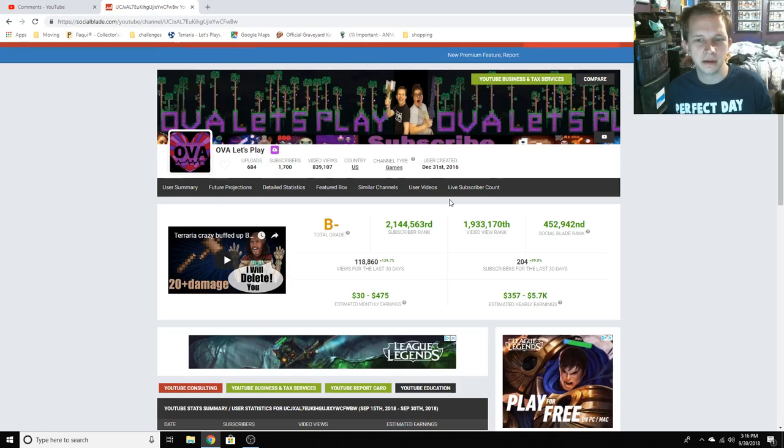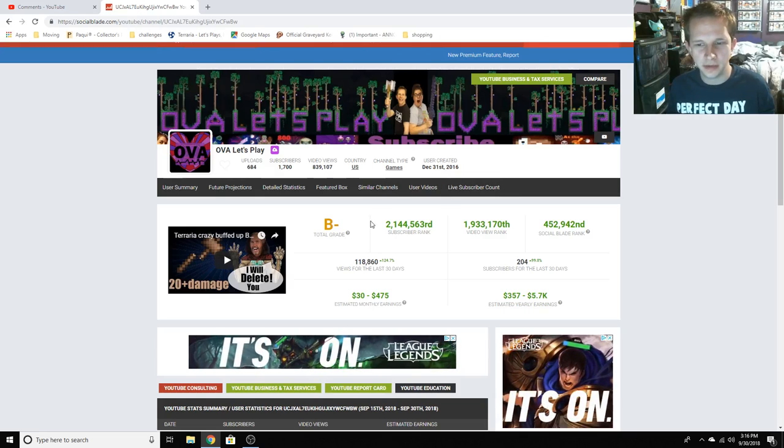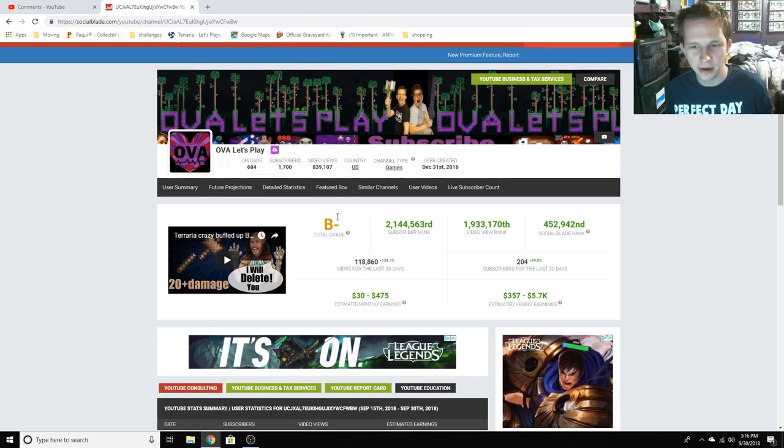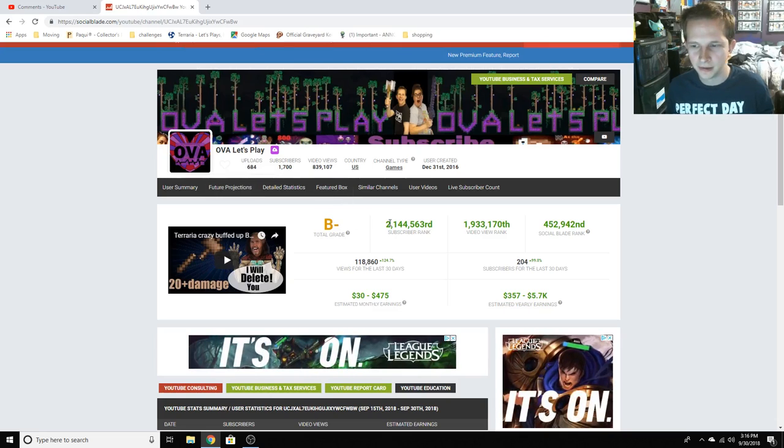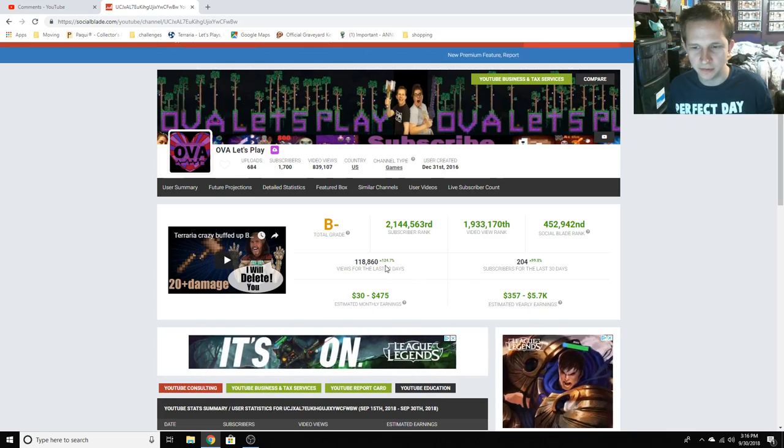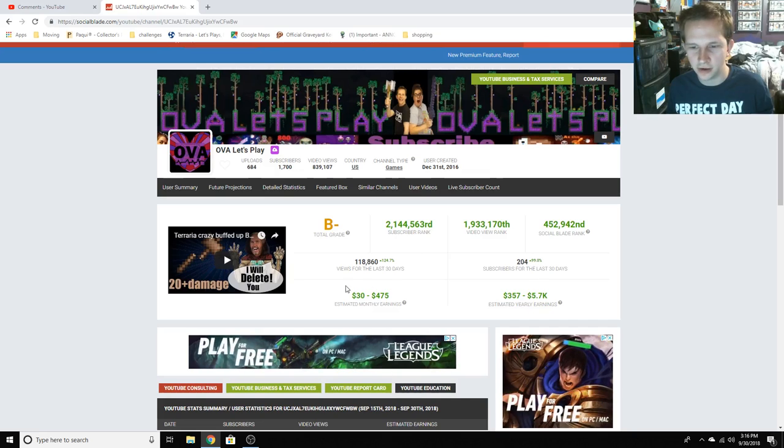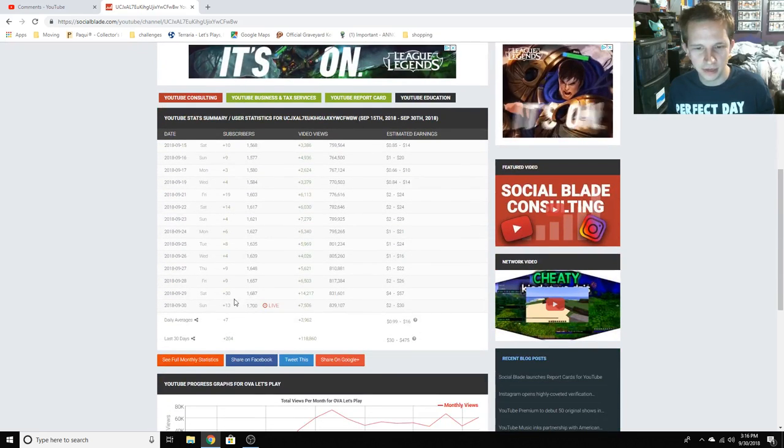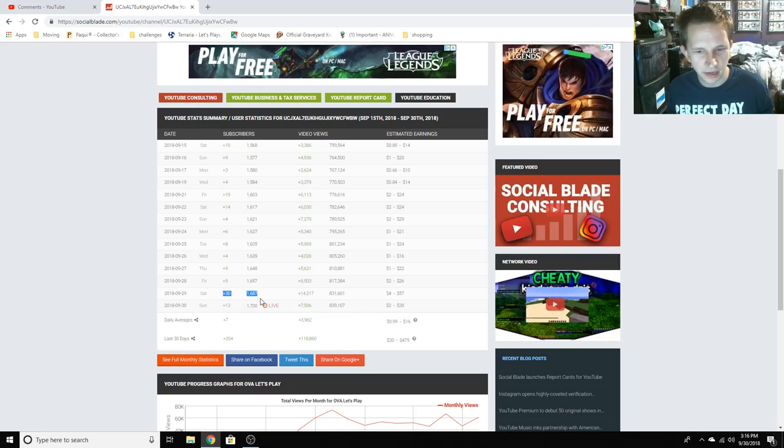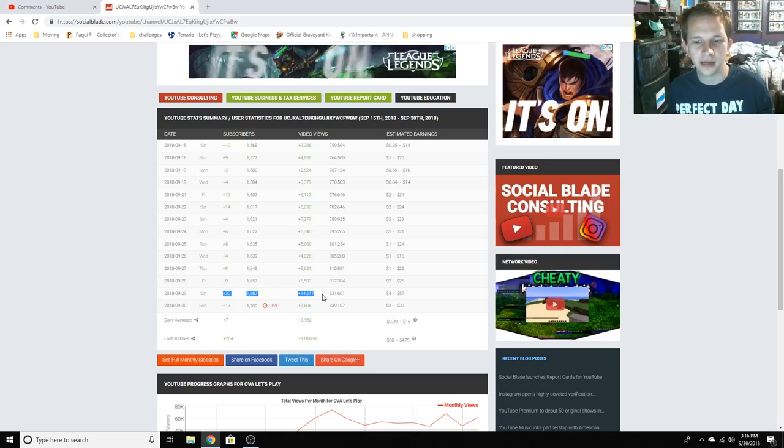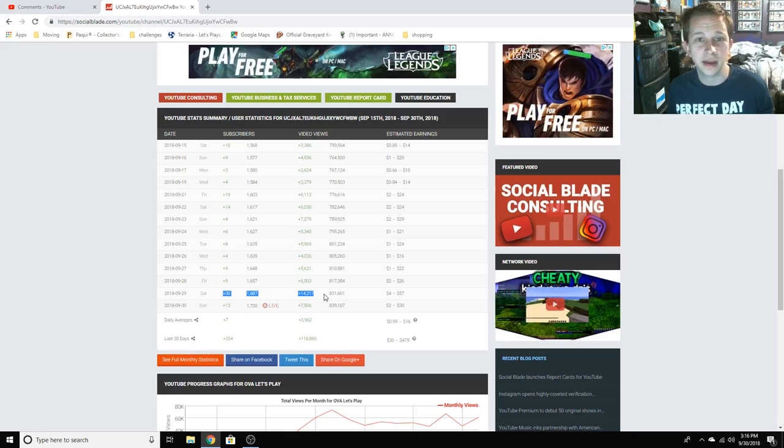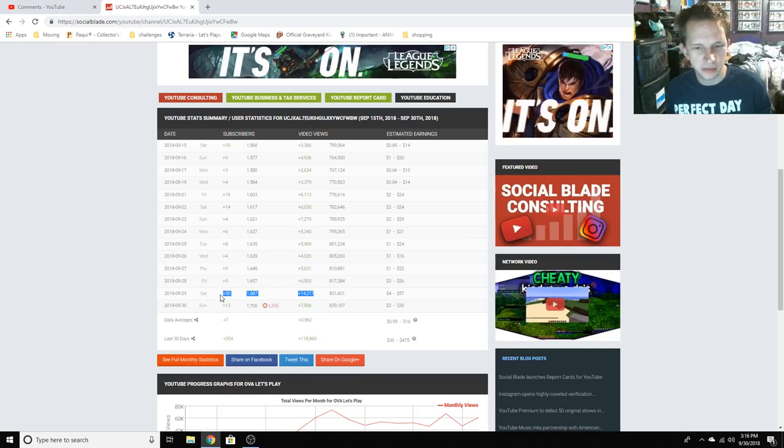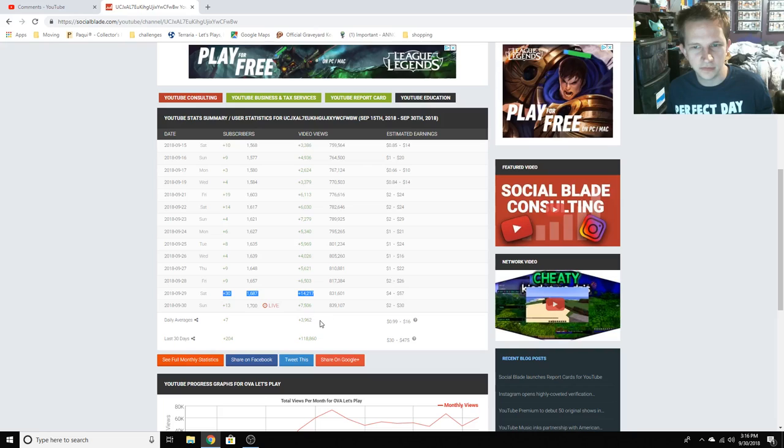You know we've hit a really big spike. We used to be at C plus total grade on Social Blade but now we're B minus. As you can tell, 124% up on views, 99% up on subscribers. Look at this. This is crazy. This is our record-breaking day, it was yesterday on Saturday. We've never in the whole time of the channel gotten this high. 30 subscribers plus 14,000 views.